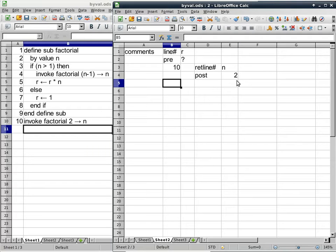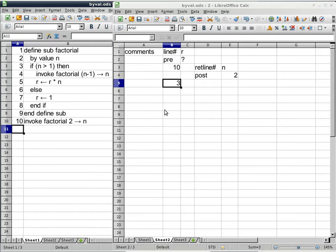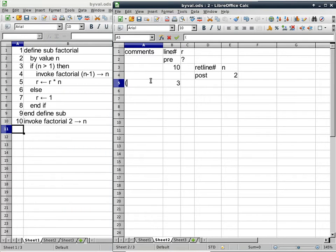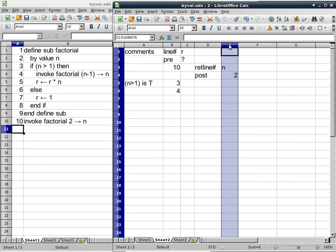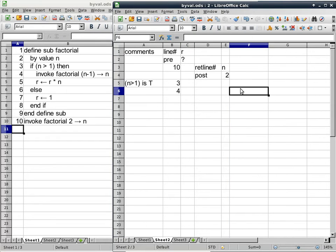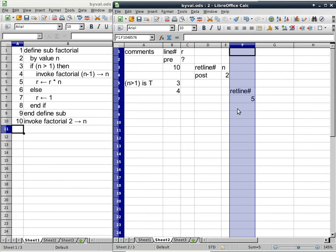After we set up everything, we can now continue execution in the subroutine starting on line 3. Line 2 is not traceable because all it does is say that N is a by-value parameter. On line 3, we evaluate the condition. N is greater than 1 is true because N has a value of 2. So this time we have to go to line 4. Line 4 is an invocation of the same subroutine, but we should not be bothered by that — we have to do the same thing. We have to allocate one column for return line number. The invoke is on line 4, so when it comes back we should continue on to line 5.